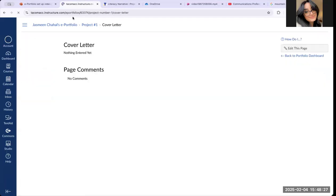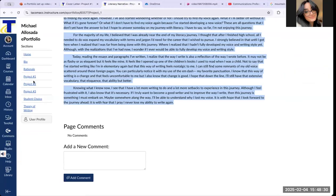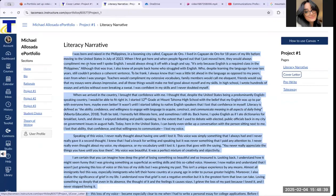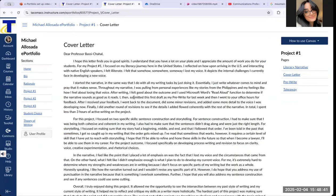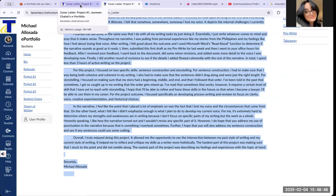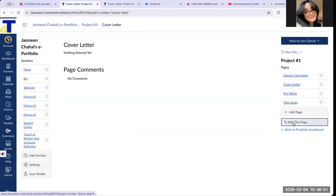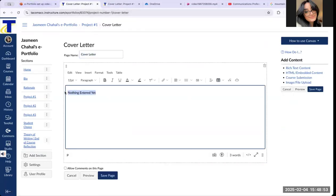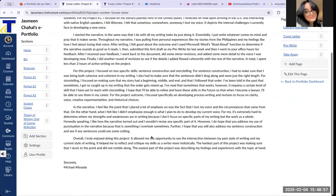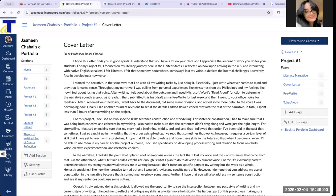I'll do the same thing for the cover letter to show you one more time. You can copy and paste from a Word document or a Google document. I do not suggest copying and pasting from a PDF — it's very hard to do so. I suggest using a Word document or Google Docs. Click Edit this page, the box will show up, save page — very easy to copy and paste.